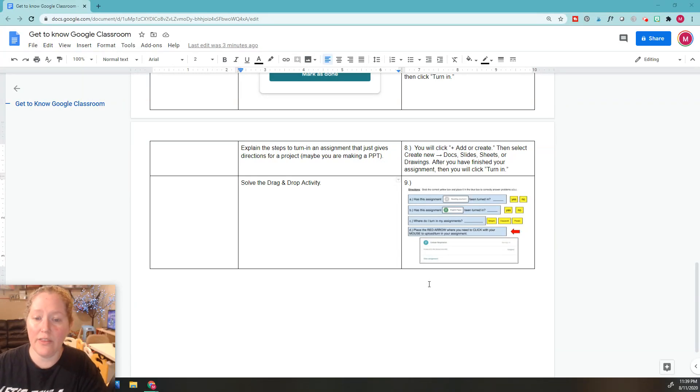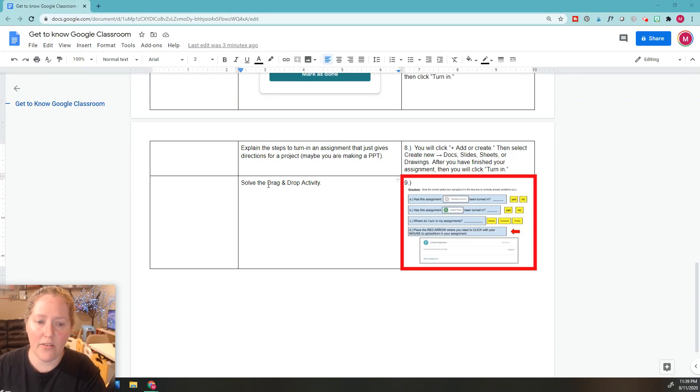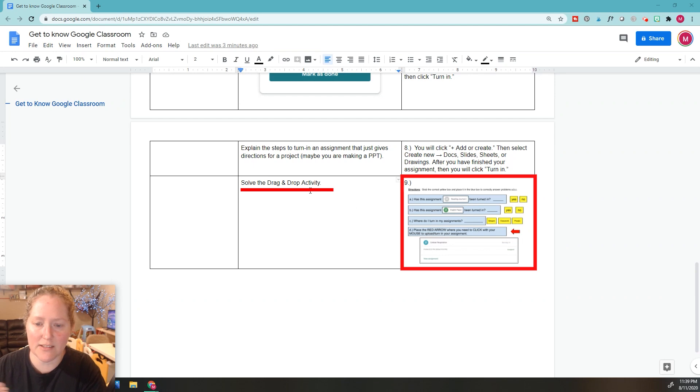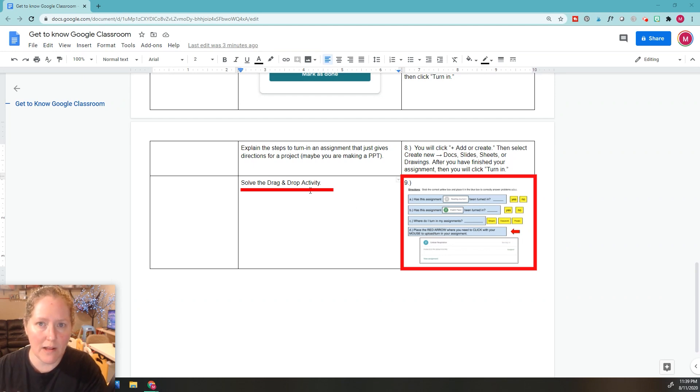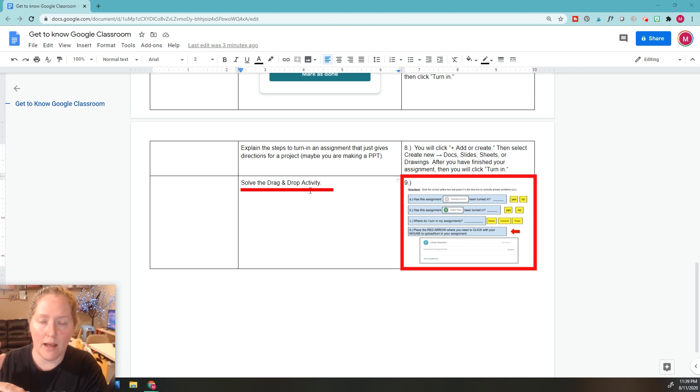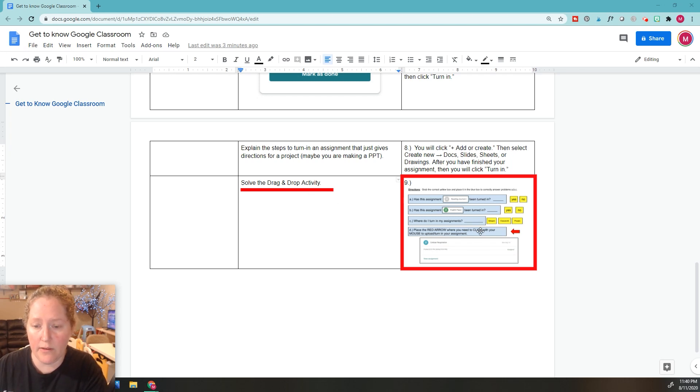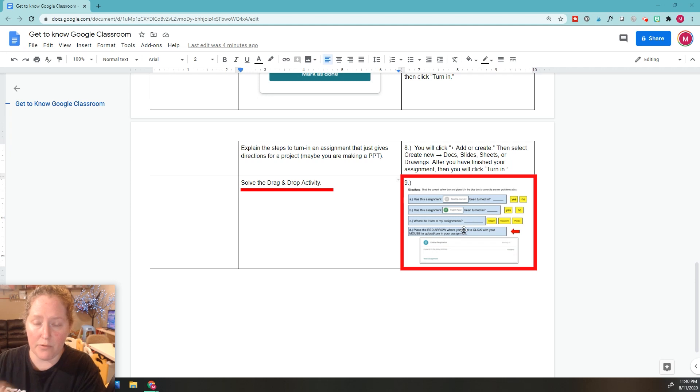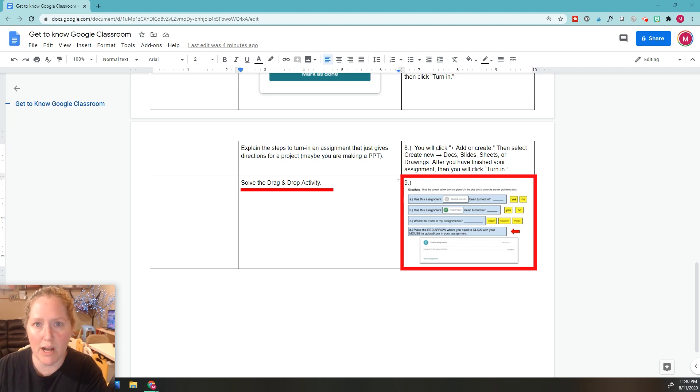Okay, so now we're on the last one, number nine, and this says solve the drag and drop activity. This activity has to do with what we've been learning about Google Classroom. These questions are based off all those videos that I have done before leading up to this activity that you're going to do.